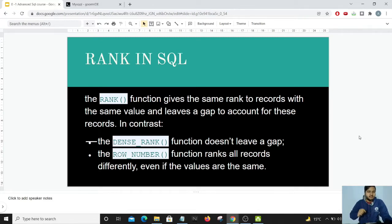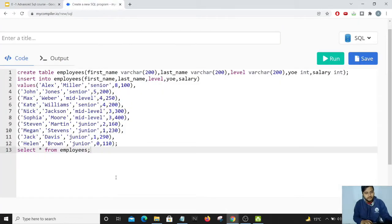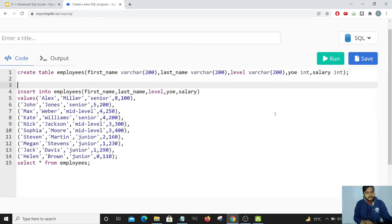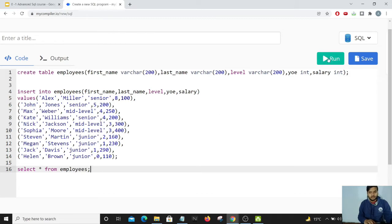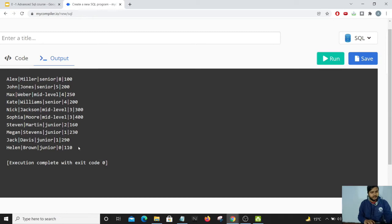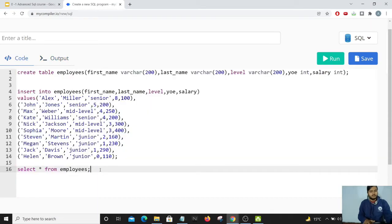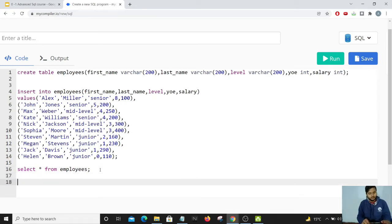Let's move to the editor and see the real-world application. I've written code to create a table named 'employees' storing employee data. The columns include first name, last name, level of the employee, years of experience, and salary. Running a SELECT * FROM employees gives us our data. Now for the use case: I want to rank employees based on their salary, so the highest salary gets rank 1, the second highest gets rank 2, and so on.